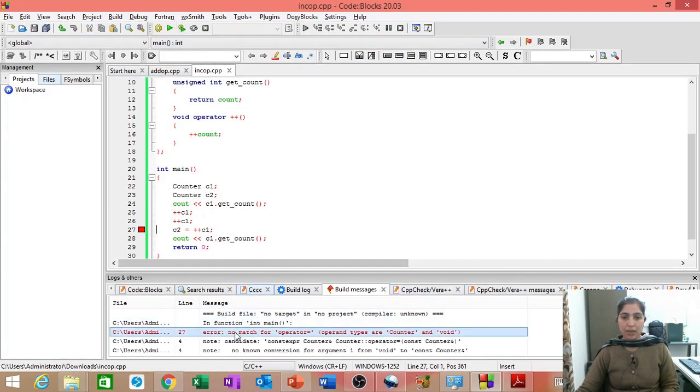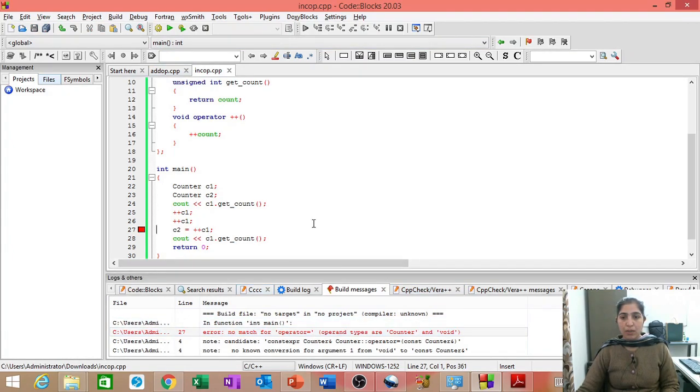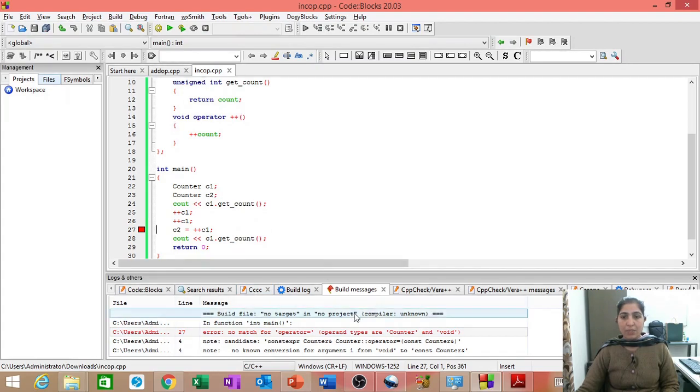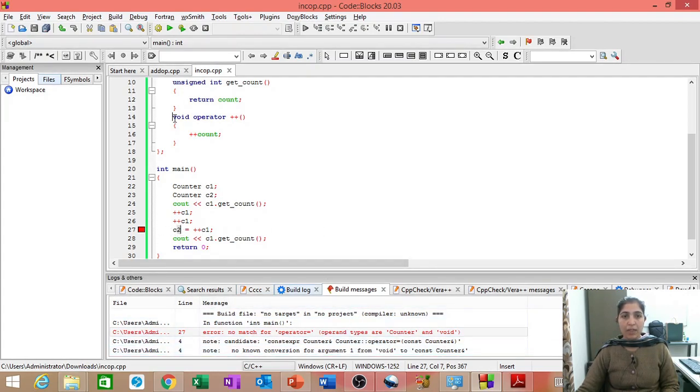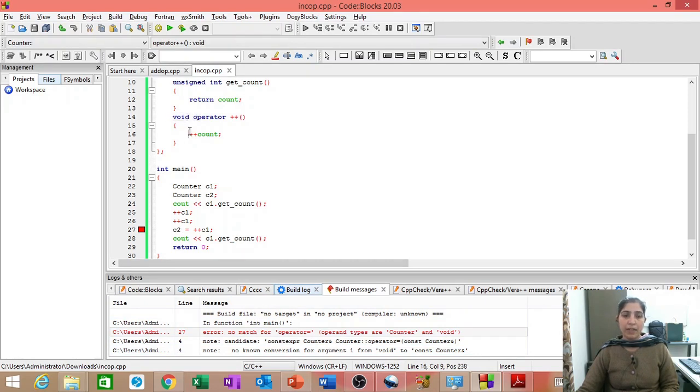So, here you can see it is giving us an error no match for operator equal to because here we are expecting the return type count. But it is giving us void. It is not returning anything.